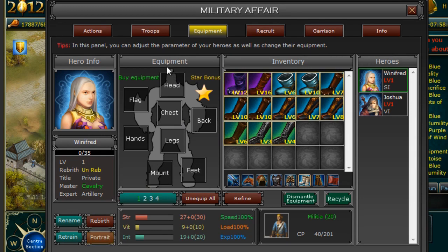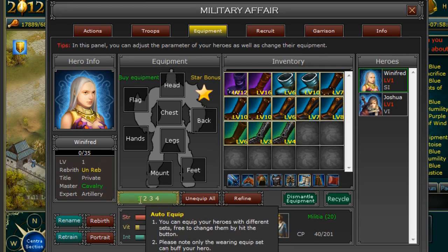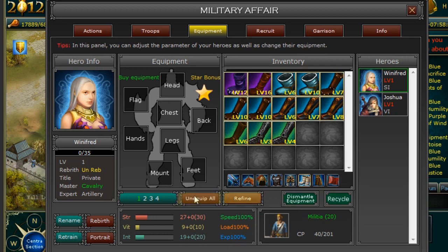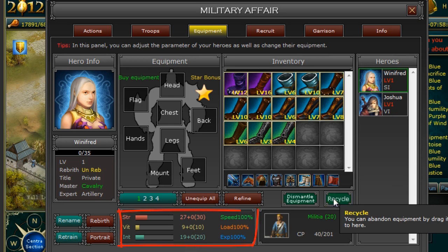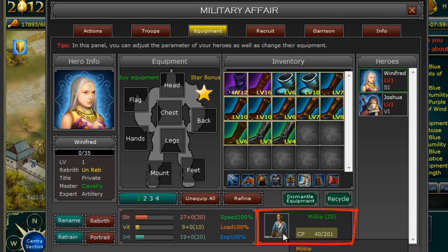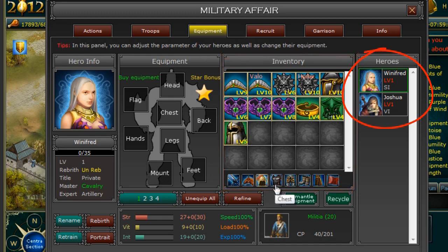You can also equip your Hero from this tab. If you collect six pieces of six star equipment of different colors, your Hero will get a bonus. You can have your Hero auto equipped if you are a VIP. You can also unequip all equipment, refine equipment, dismantle equipment and recycle equipment from this tab. Underneath that you can see all of the specifications of your Hero including Strength, Vitality and Intelligence and also how many units they can hold and the Troops they currently have. The Inventory column shows all the inventory currently available to you. The Heroes tab lists your Heroes in order.